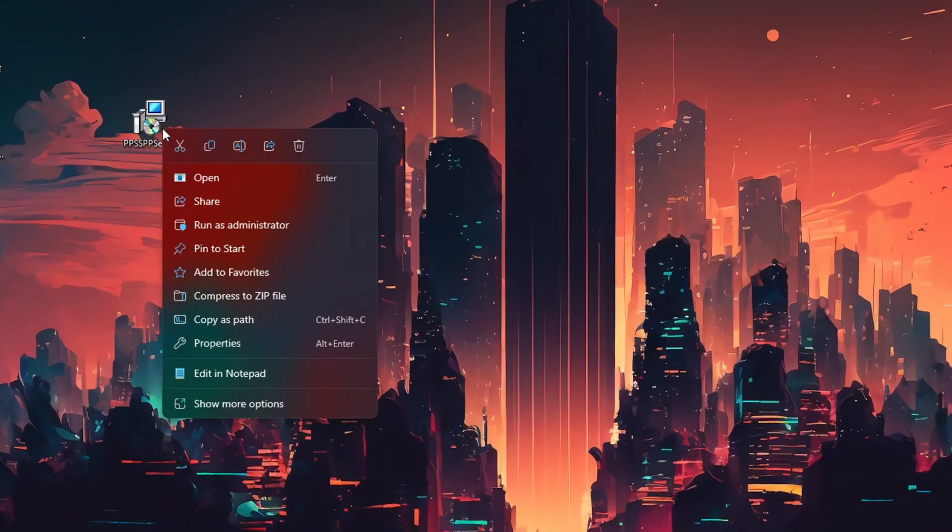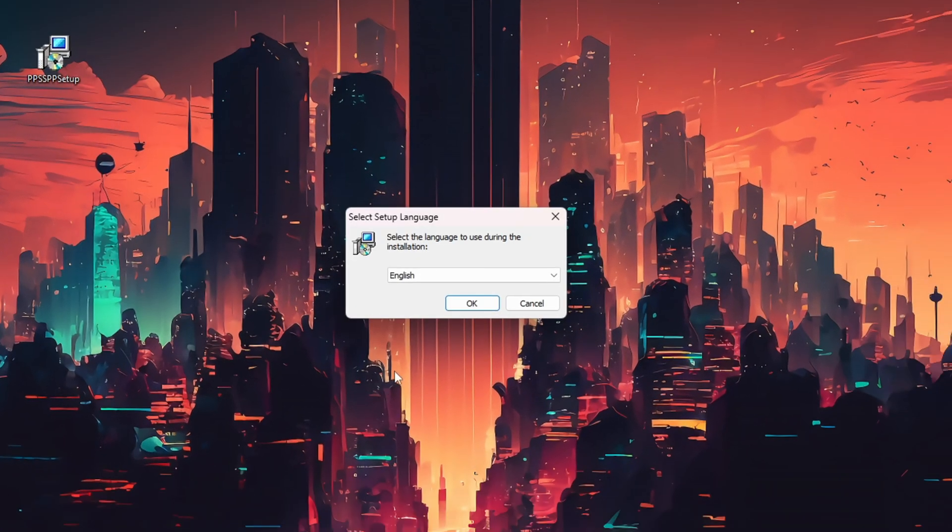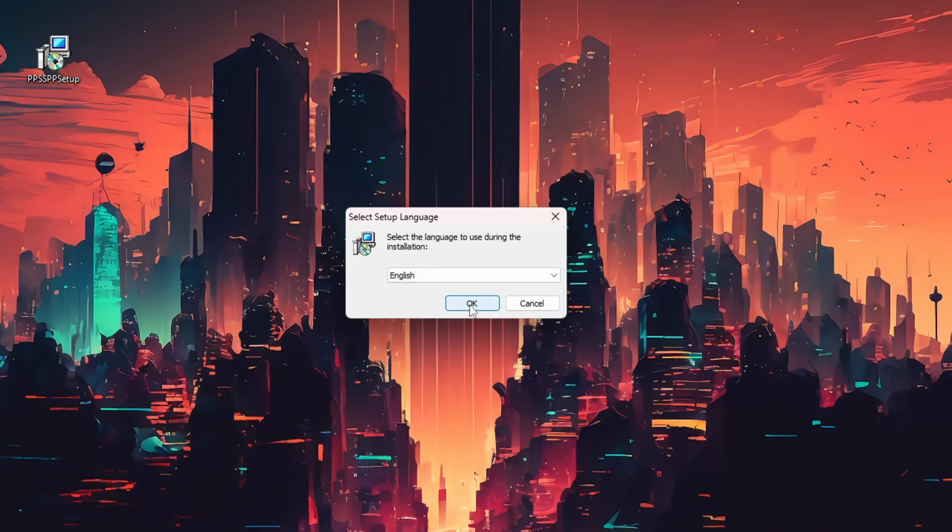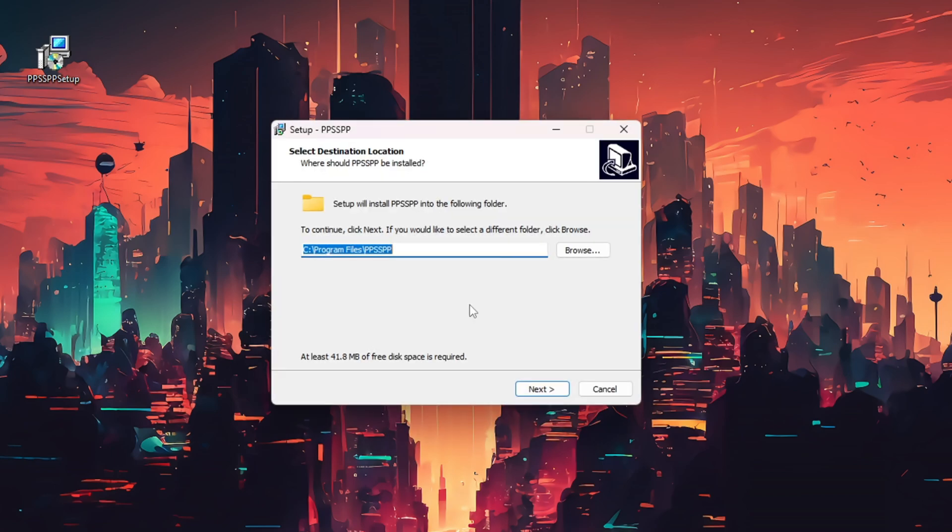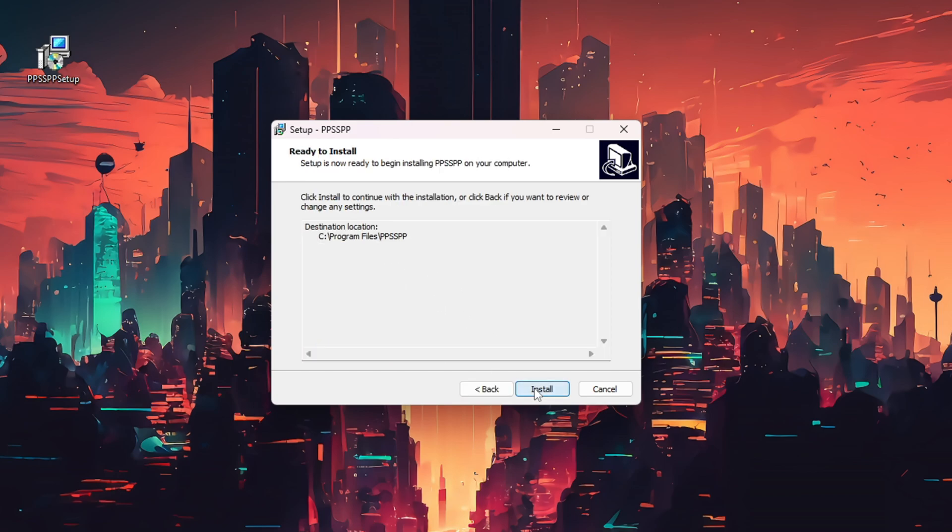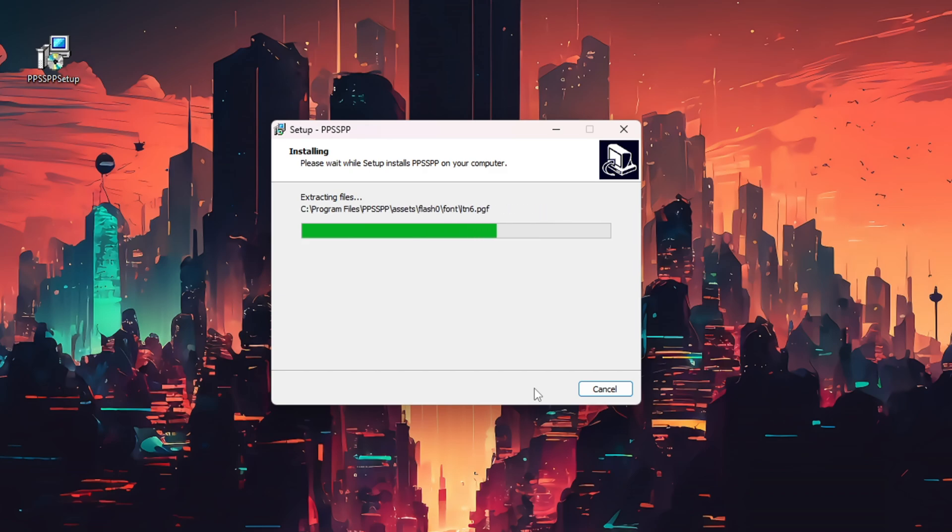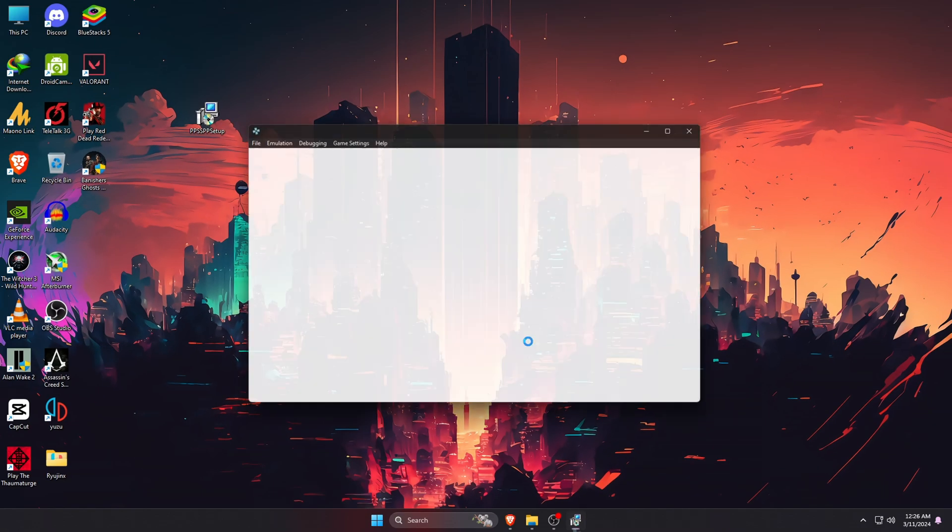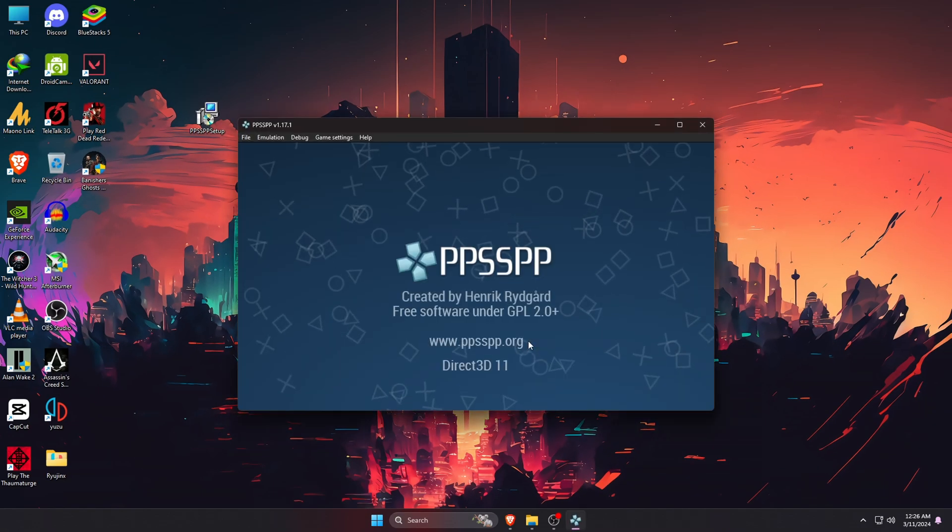Once the download finishes, double click on the package installer. Select the language you prefer to use, then click on the install button. It will ask you for the storage location where you'd like to install this application - it will be installing in the C drive. When it's done, uncheck the readme text and leave PPSSPP checked, then click on finish.